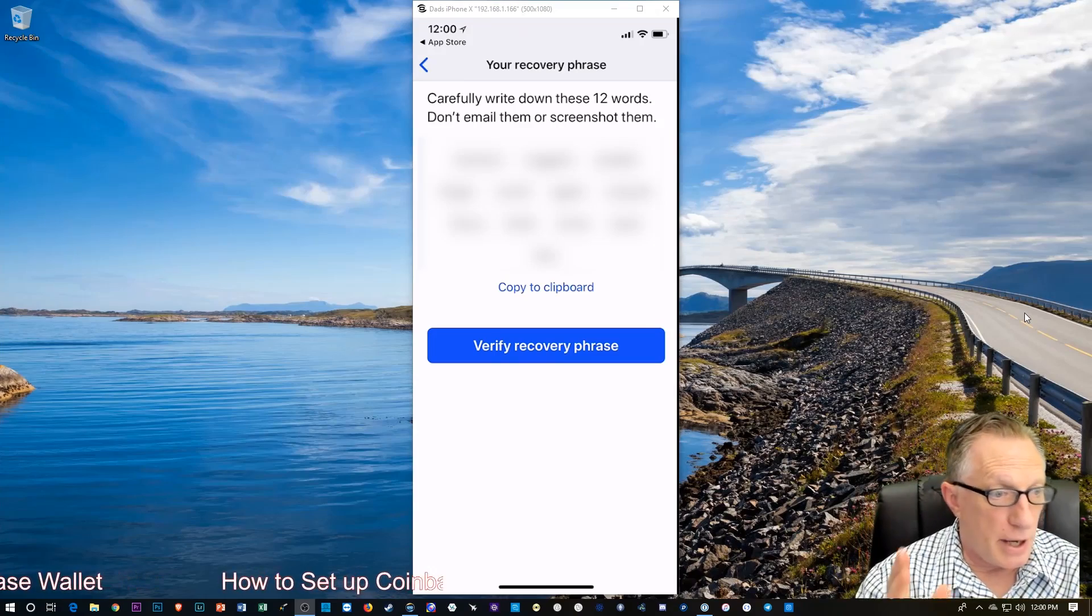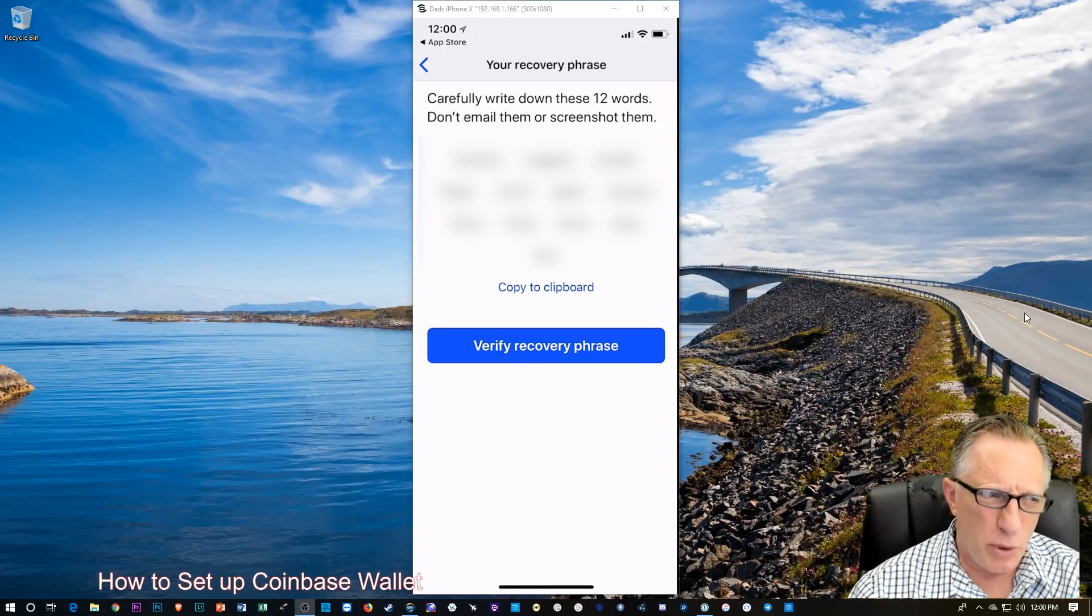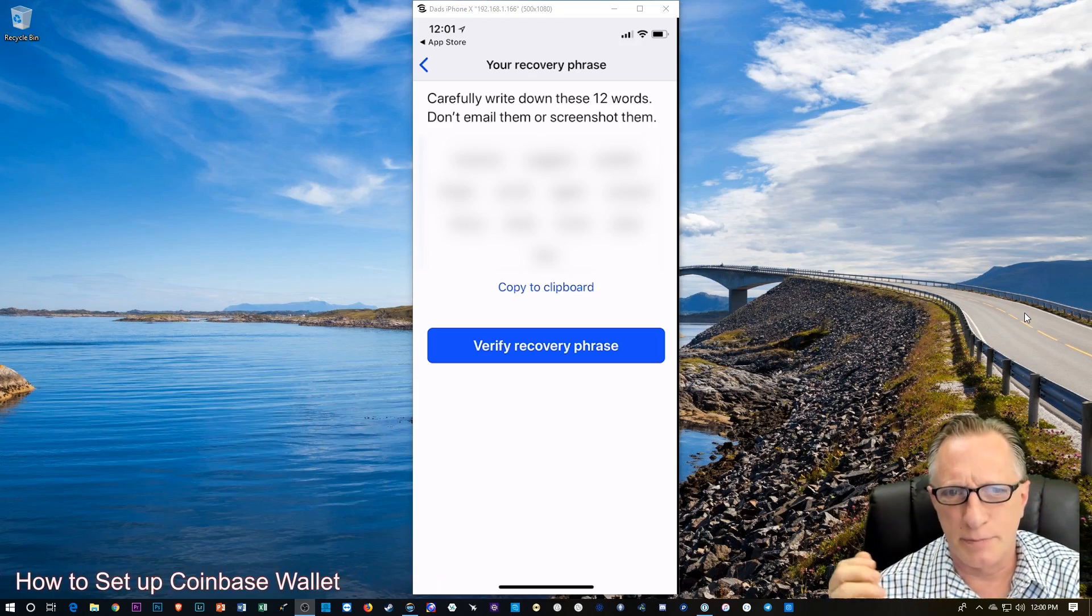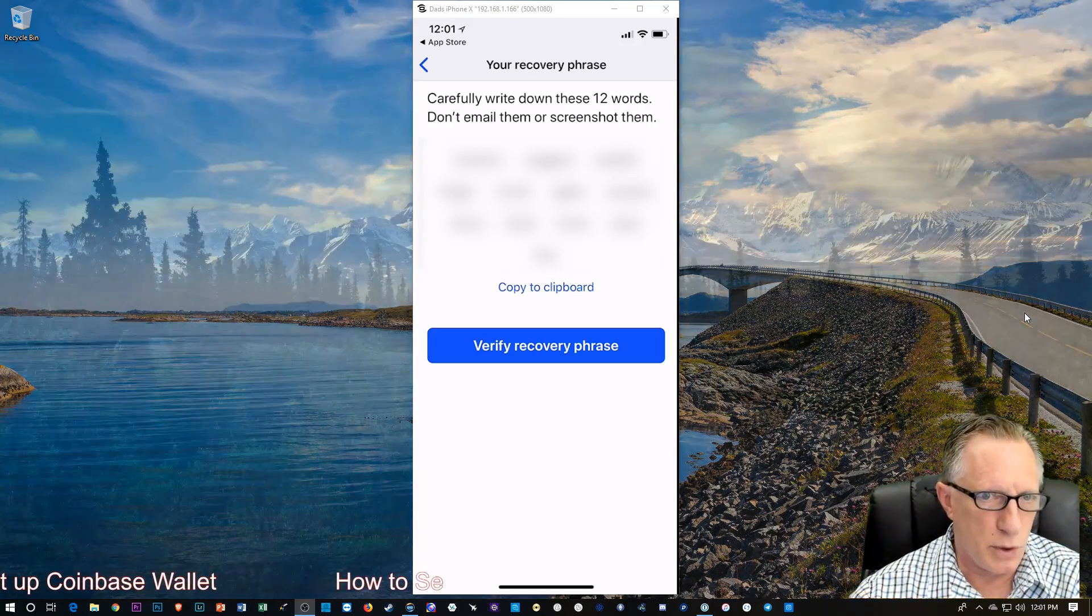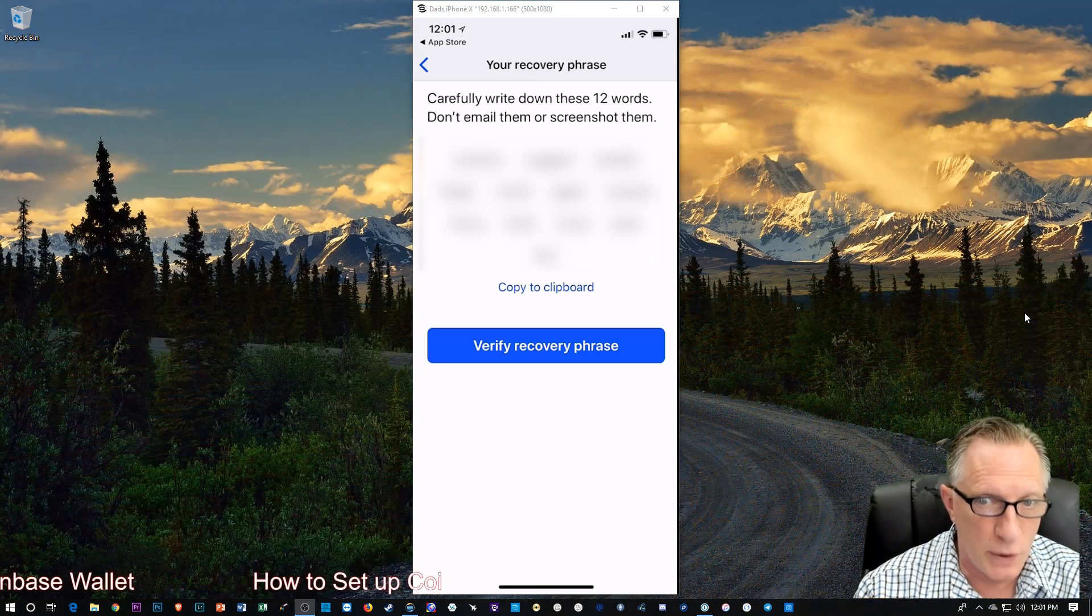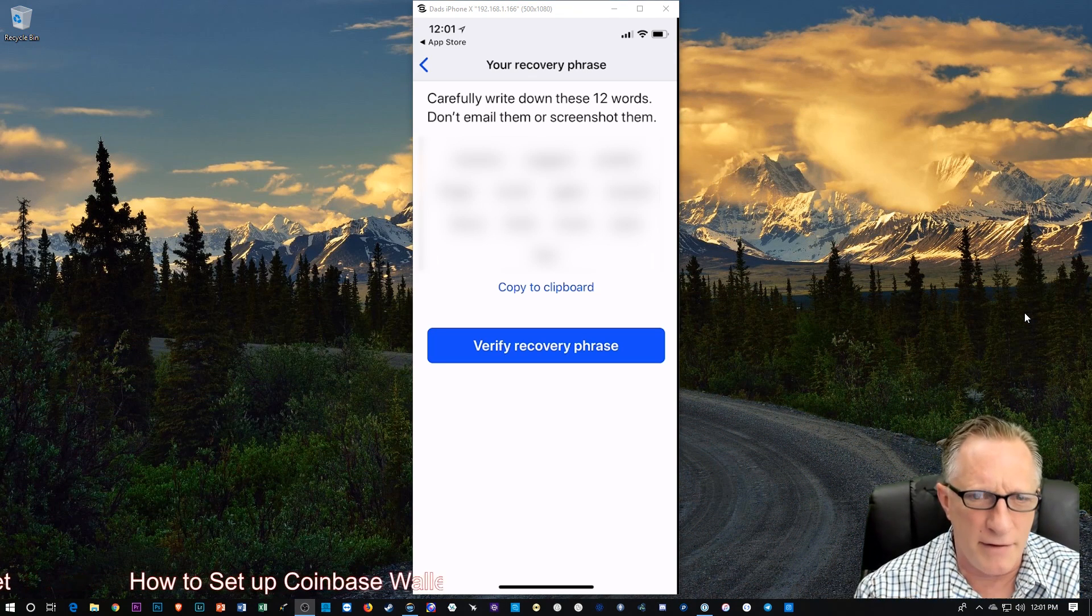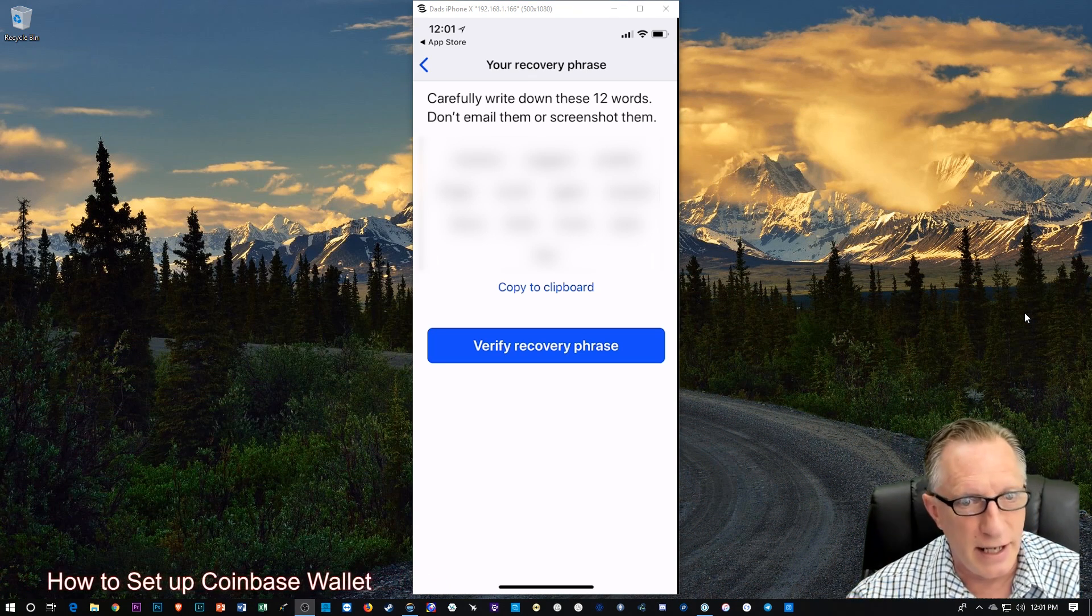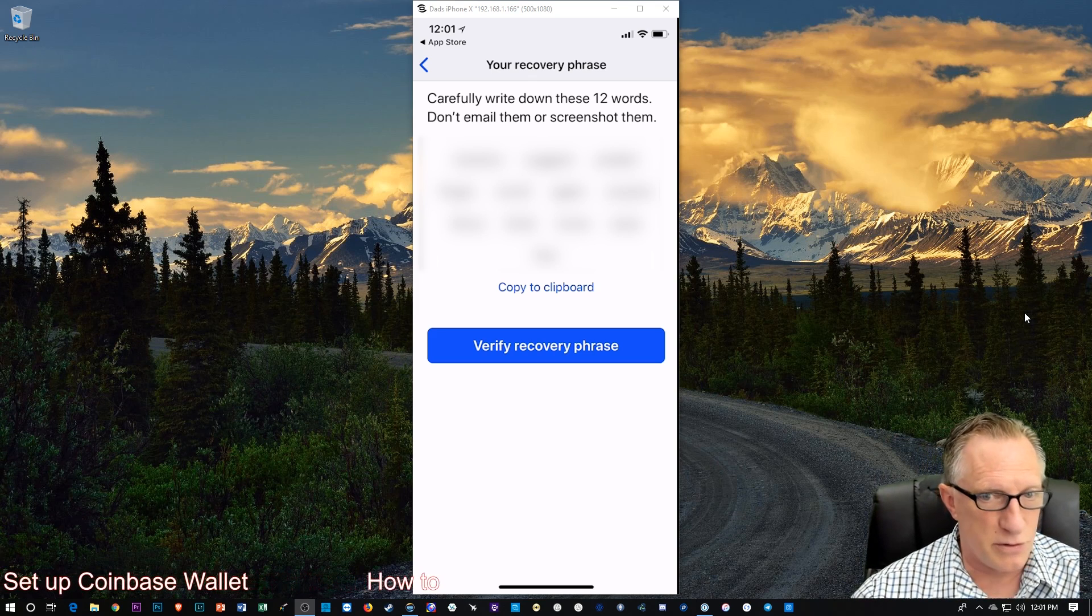Alright, so I've written down my phrase. One thing I'll point out, and I've dealt with wallets like this before, a lot of them will put a number in front of each word, because the word order is important. It's pretty obvious that you go from left to right, and then down to the next line, but the word order is important. So, just remember that.